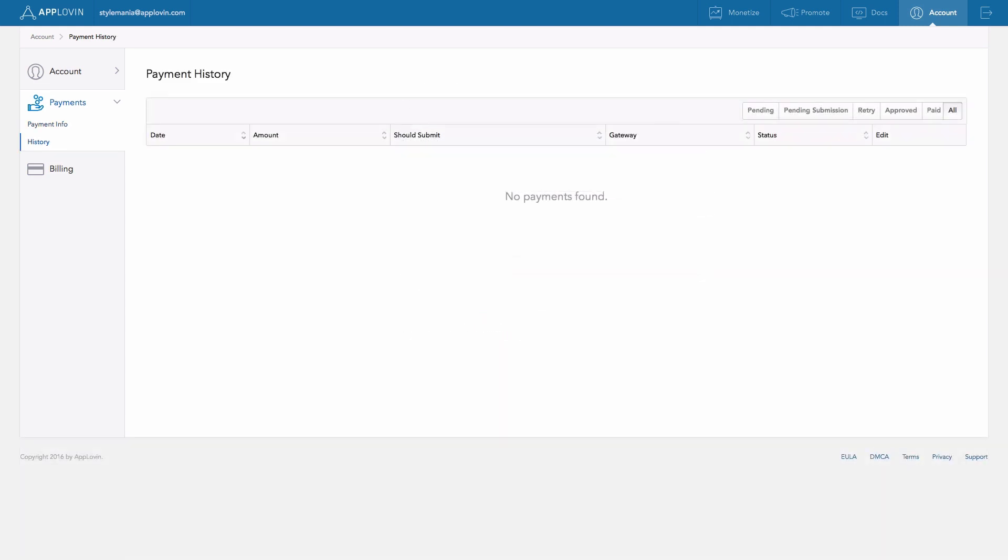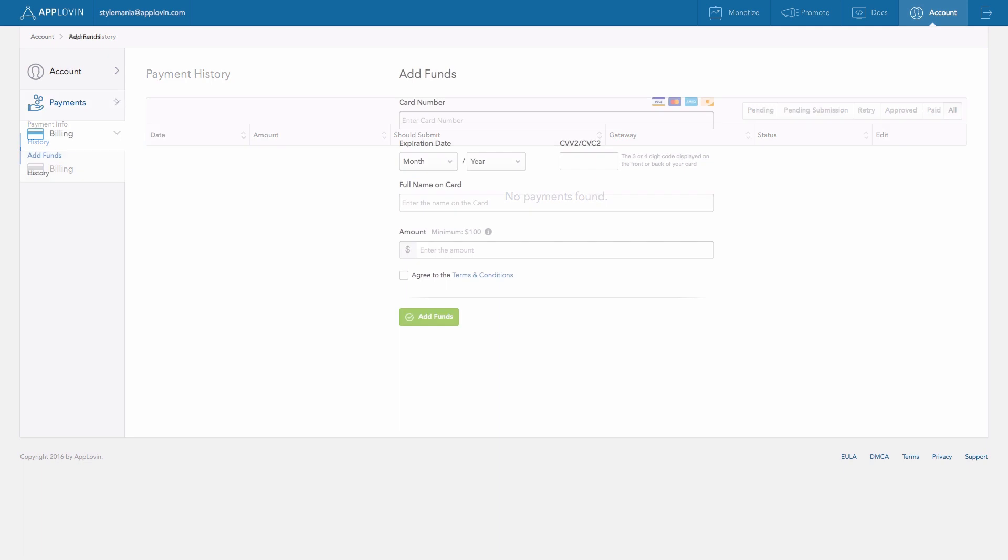You can see all previous payment information under the History tab. Under the Billing tab, you'll see Add Funds. Here you can add funds to your account to promote your app and generate high-quality users from AppDiscovery sources.